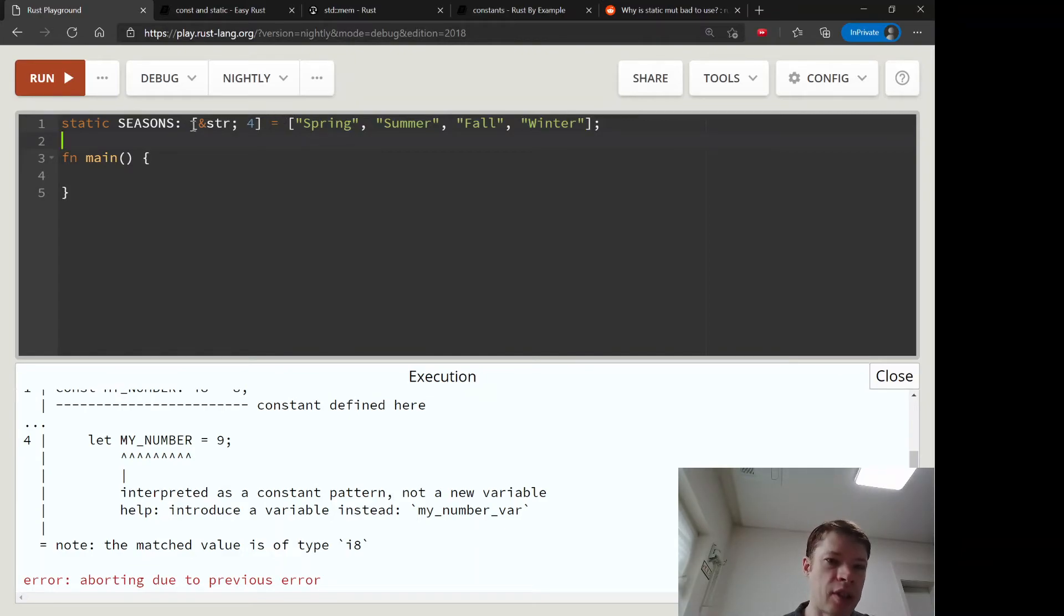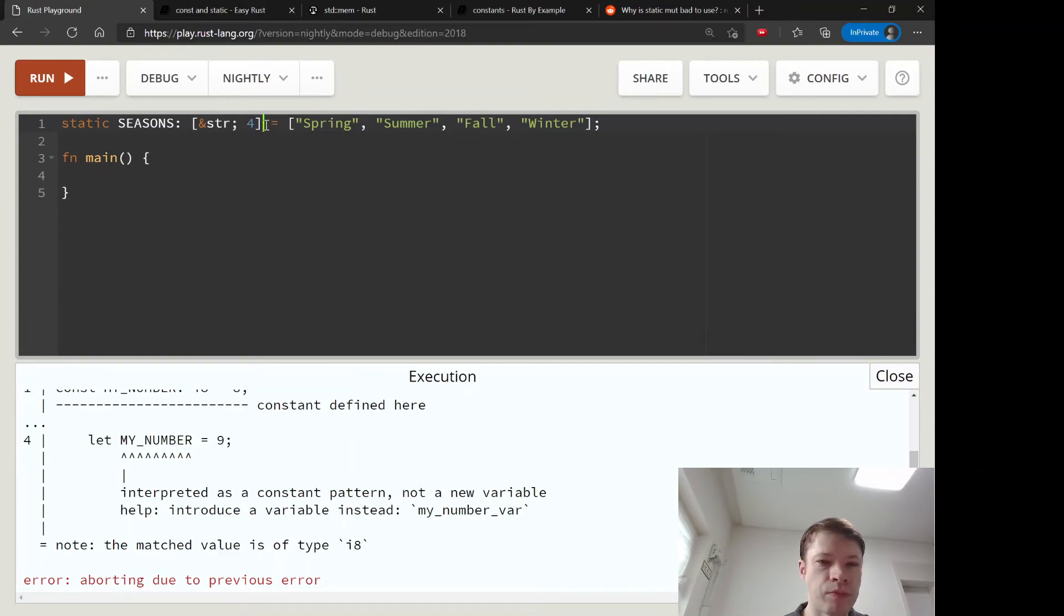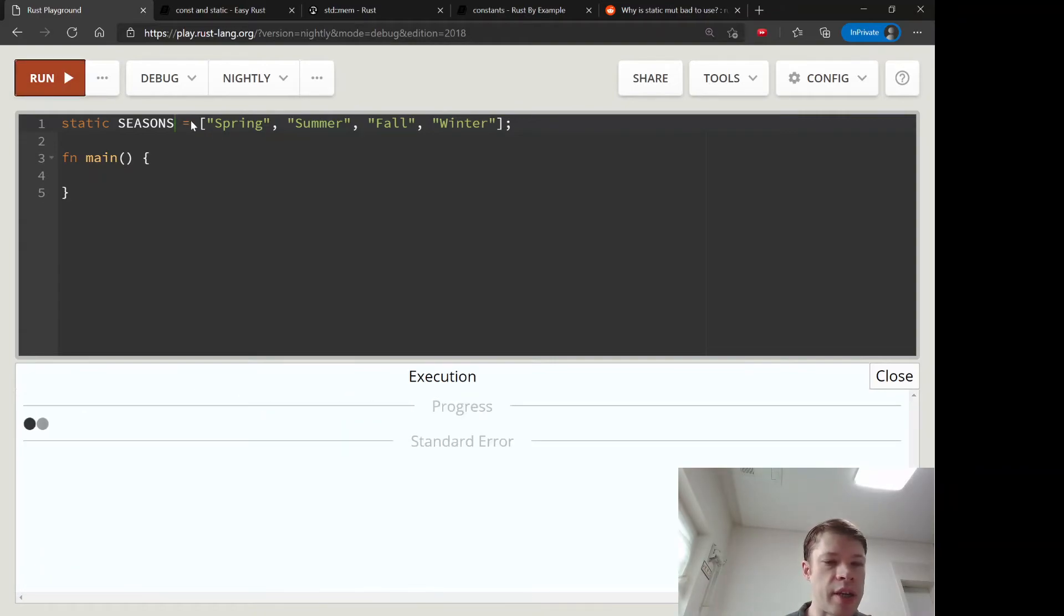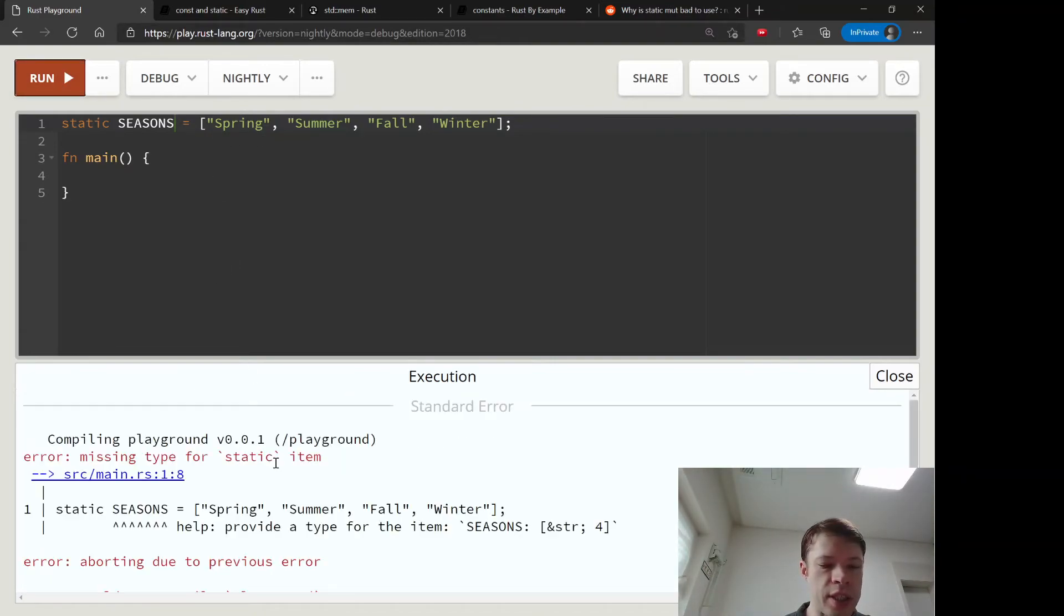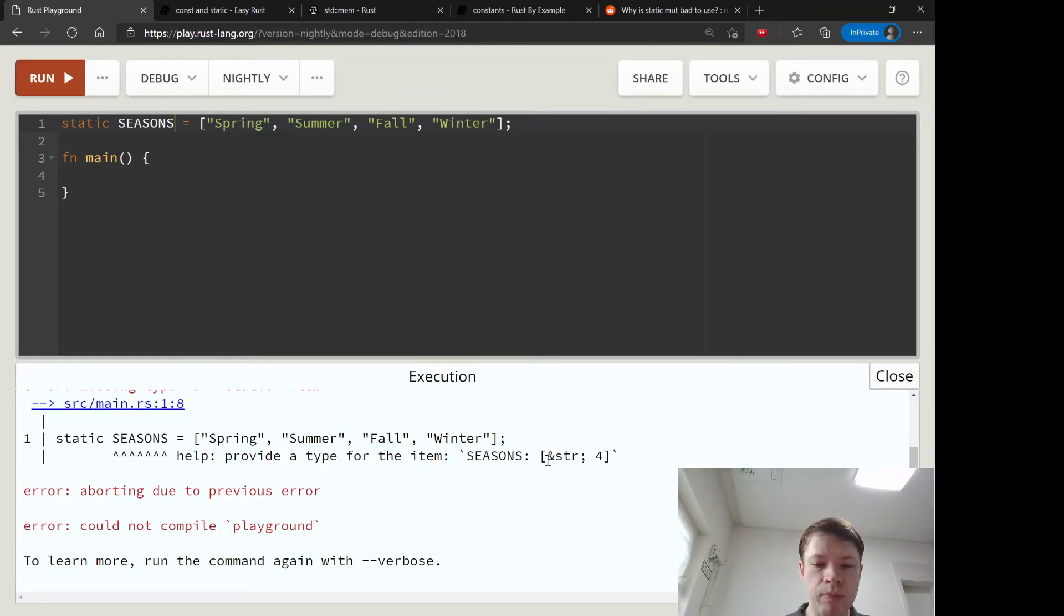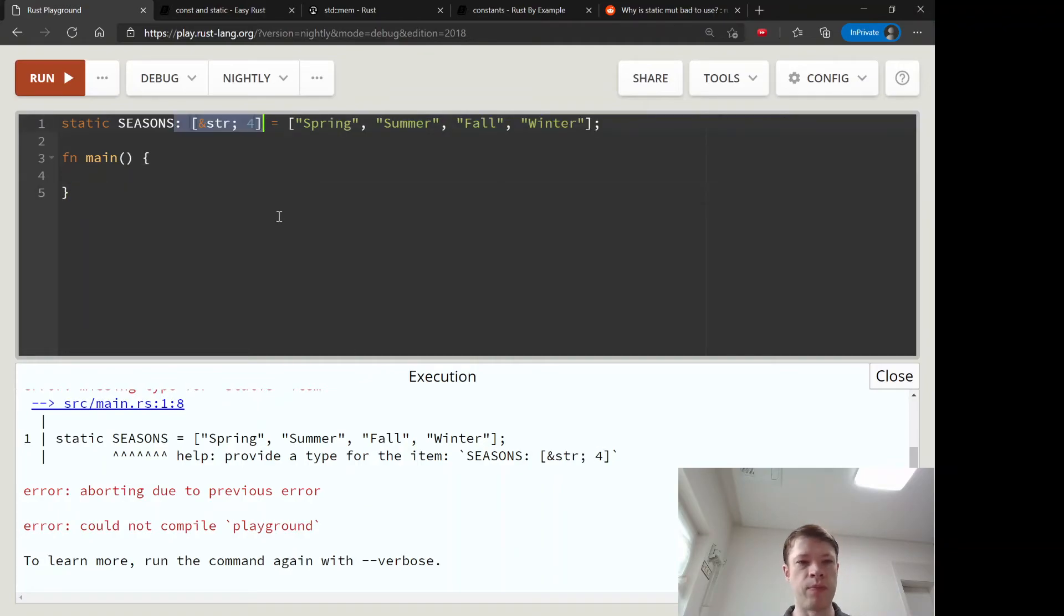So you have these four strings or string slices. And the type you can see - this is an array. So you put these square brackets here and you separate it with commas, and they have to be all the same type. And the interesting thing about arrays - if you take out this type, it'll suggest it to us and it'll say provide a type for the item, and it says ampersand string, and then semicolon, and then four - and four is the number of items.